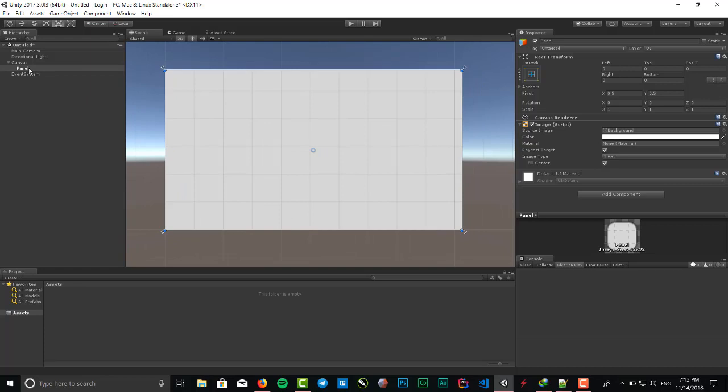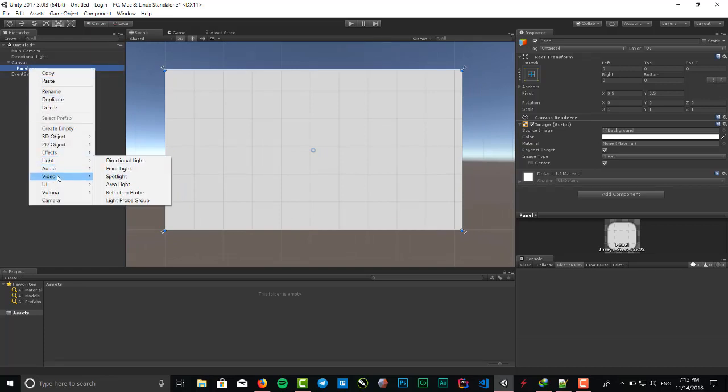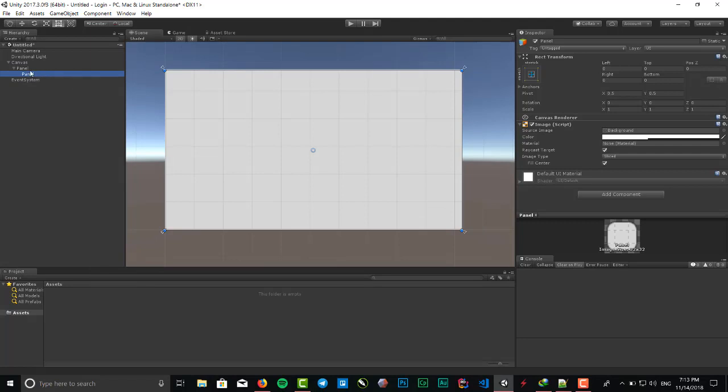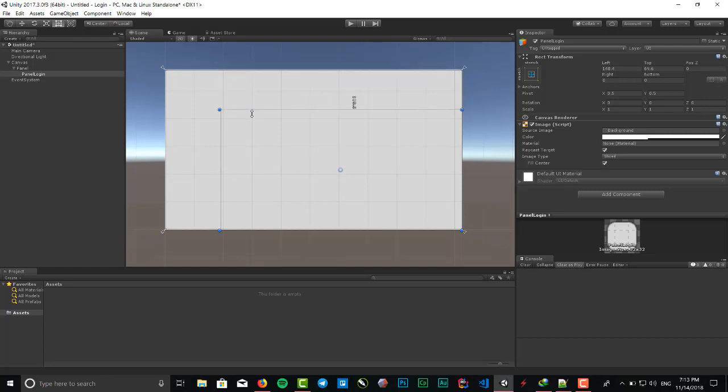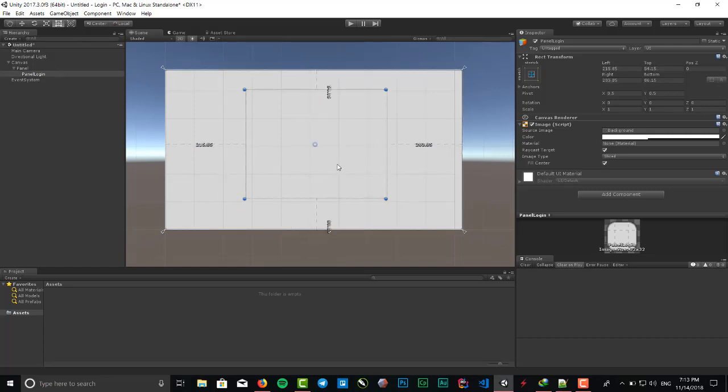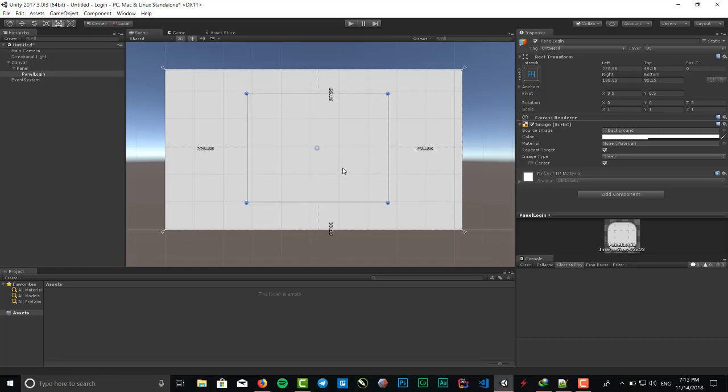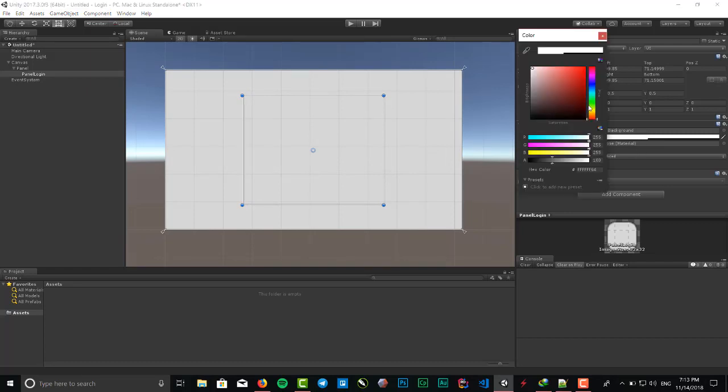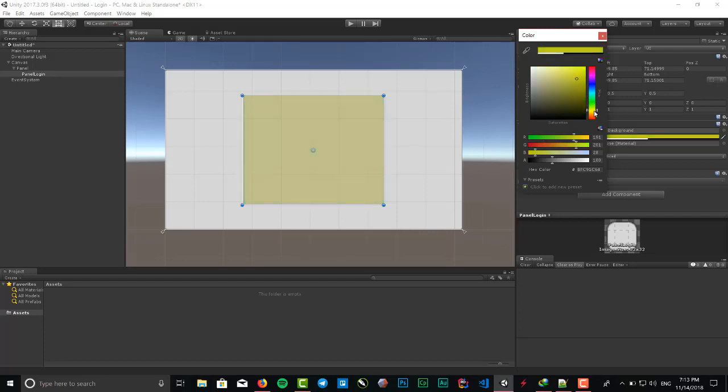We need to create another panel as a child of that panel and name it panel again. Change the size of this panel and put it to center, and change the color to a yellow color.